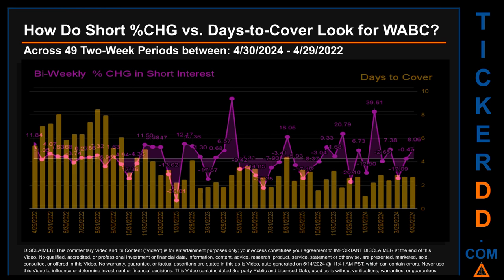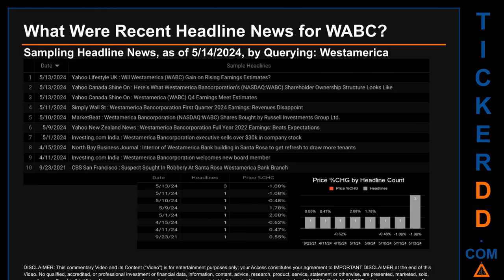Hello, my name is Sam. What were the recent headline news for WABC? Today, Tuesday May 14th, 2024, I sampled one of our news aggregators for the latest headlines for this ticker. I did so by searching specifically by a keyword that may appear broadly in the title or the body of discoverable news articles. The results show 10 unique headlines published across eight unique dates. Publication dates spanned 963 days.